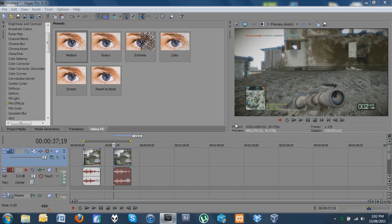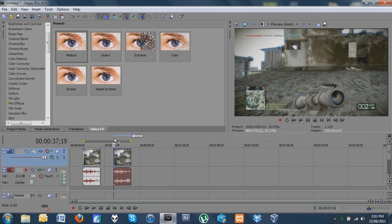Hey, what is going on guys, it's Roscoe here bringing you a really quick and simple three-step tutorial on how to improve the quality and visuals of your gameplay footage. I've had quite a few people asking for this, so I apologize for the delay, but I'm hoping this will improve your clips and give you better-looking footage when you're making montages. Really simple techniques, so some of you may already know this, but for those who don't, this will hopefully be a handy help.